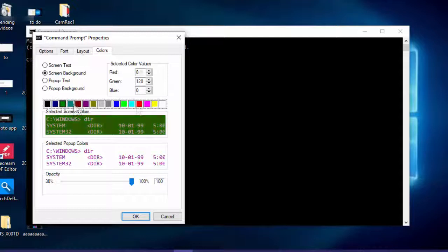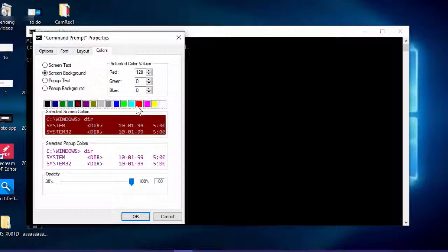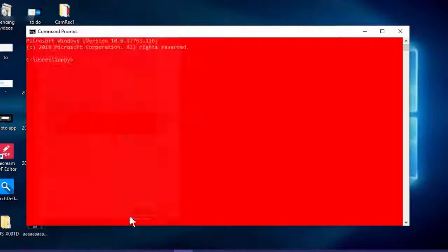Just select your favorite color. I am selecting red and click on OK. So as you can see, your Command Prompt theme is now changing.